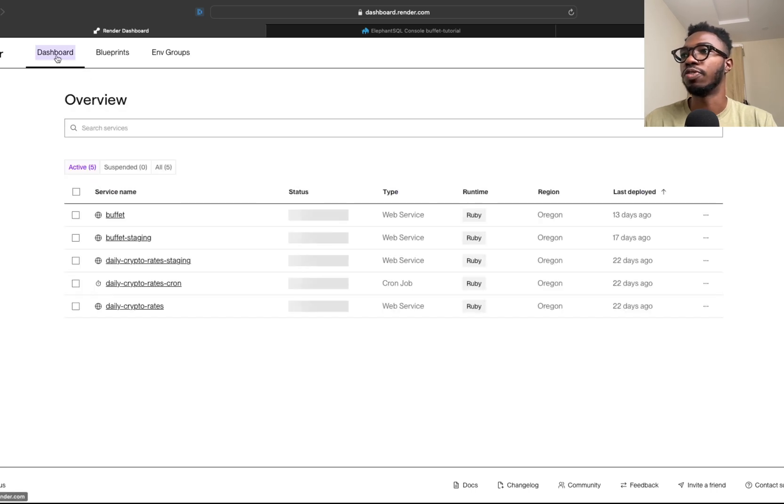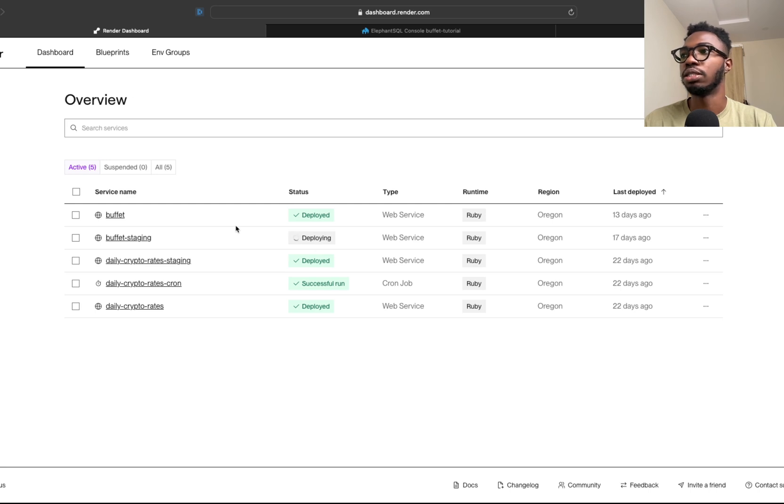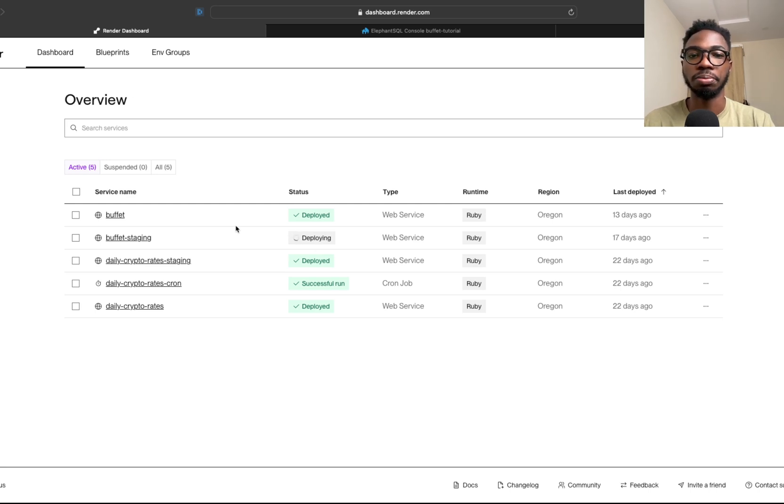If I come over here now to dashboard, a deployment should be ongoing. The deployment is going on at the moment, so let's just wait a sec for that and let's see how that goes.